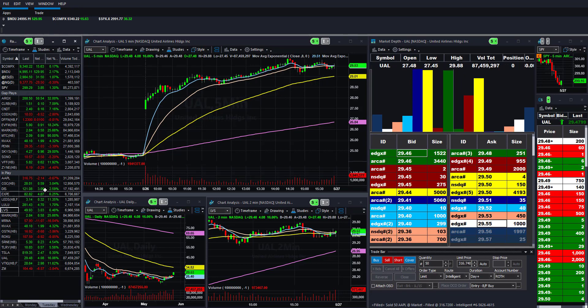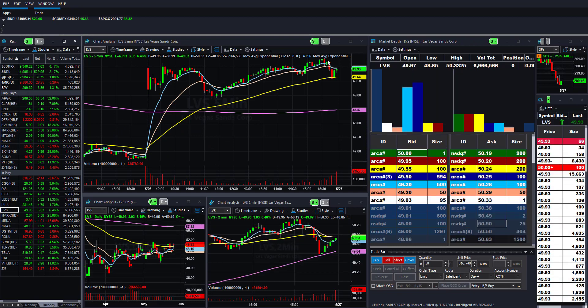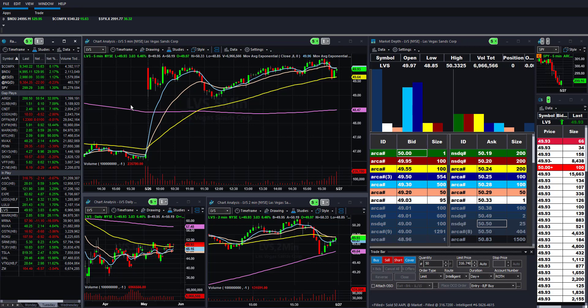I took a Las Vegas Sands trade here, just kind of chopped around. There was nothing today. I'm sure people made money out there. I just feel like it was not a great day for the kind of style I like to trade. And that's going to happen.